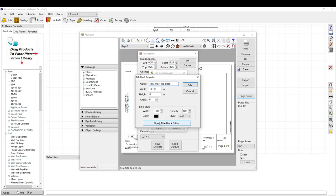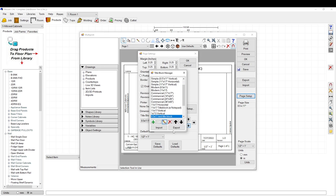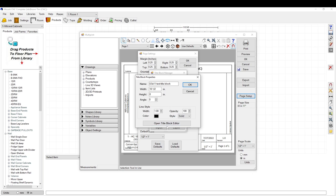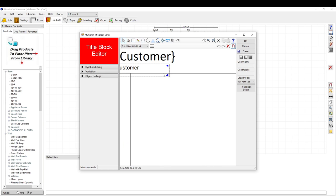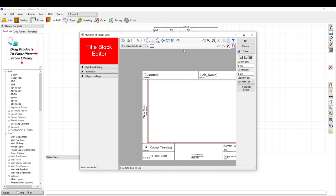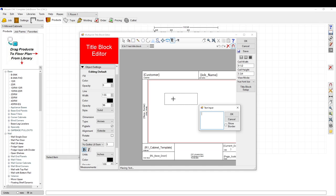Now that you've done that, you can hit Edit again and go to the Title Block Editor. This brings up how to edit the actual title block. Each of these things are variables, and the things down here are just static text. You can add text by drawing a box and writing something like 'this is a box.'